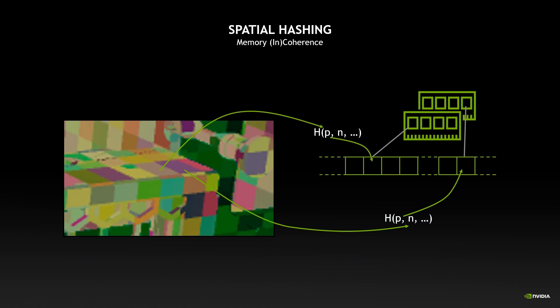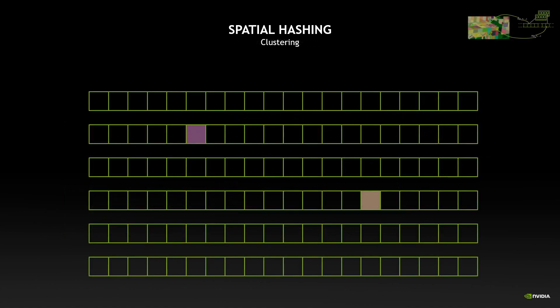The next issue is memory coherence. As said before, if we have two neighboring cells in world space they may absolutely not be neighbors in memory space, which means that we'll have to load different cache lines for those, and that results in a lot of memory inefficiencies. What we would like to have is something where we could hash neighboring cells into neighboring places also in memory.